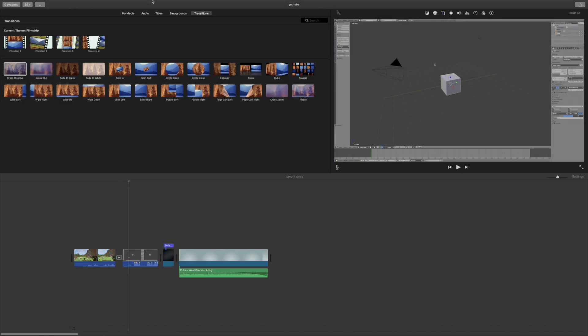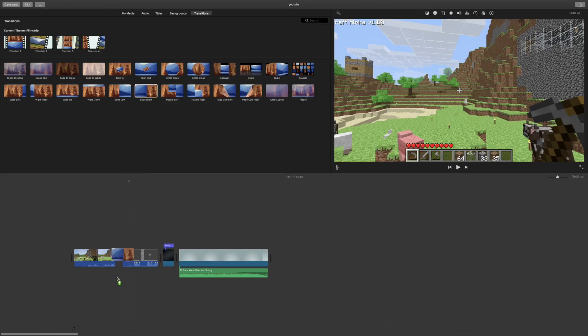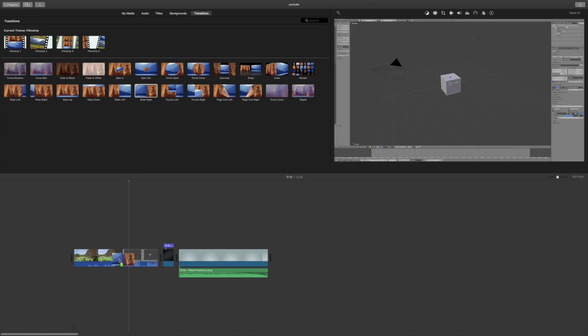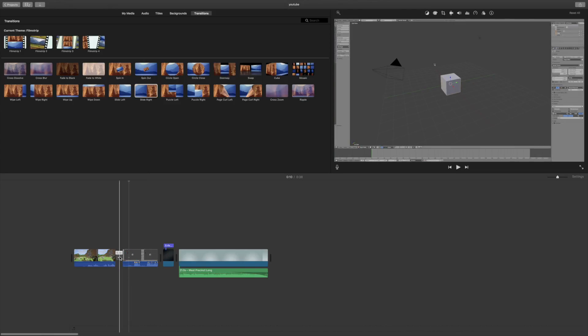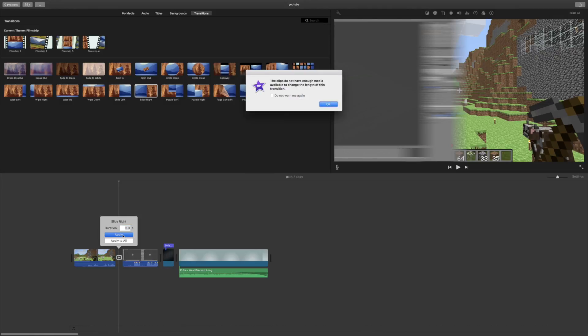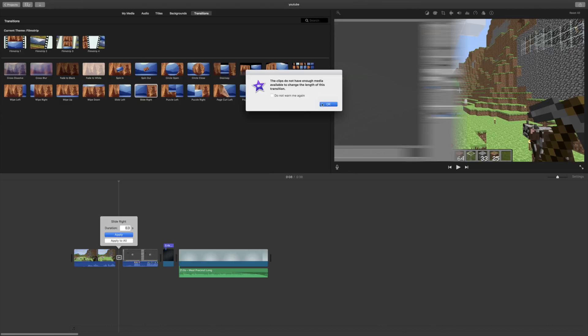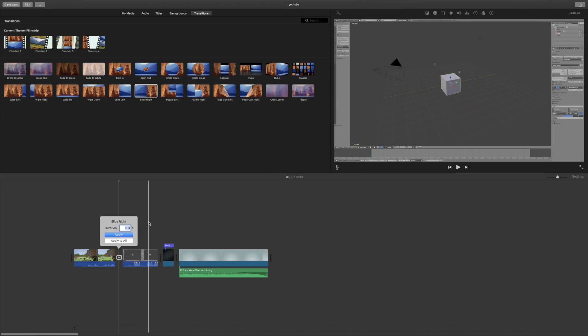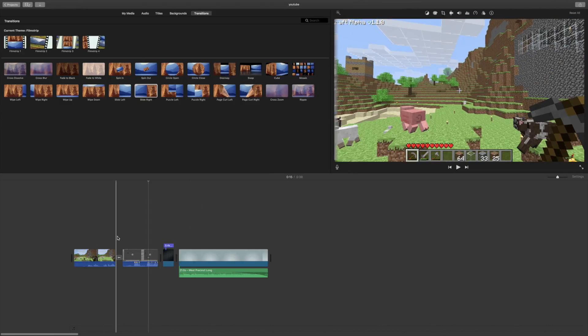So we're going to go into transitions and grab slide right and bring it over here. And if you haven't already, normally it's at one second, put it to 0.3 seconds and apply. It already is 0.3.